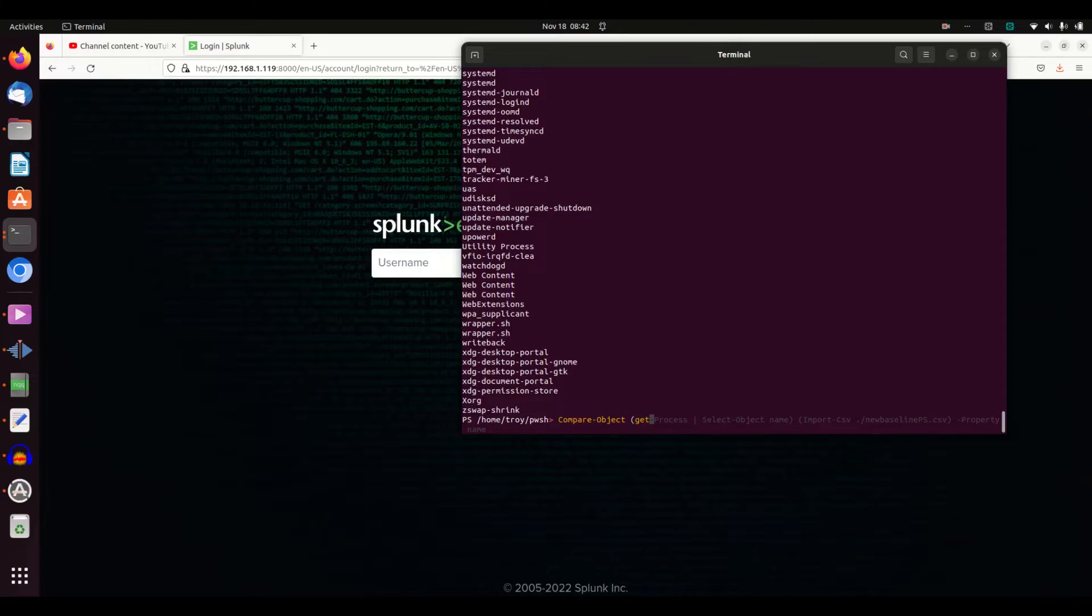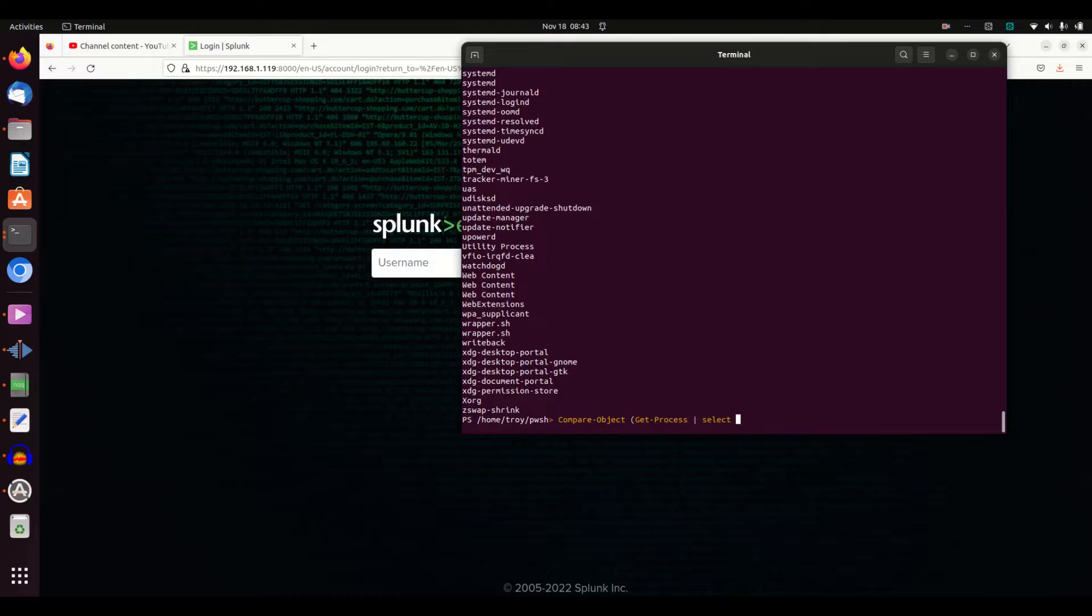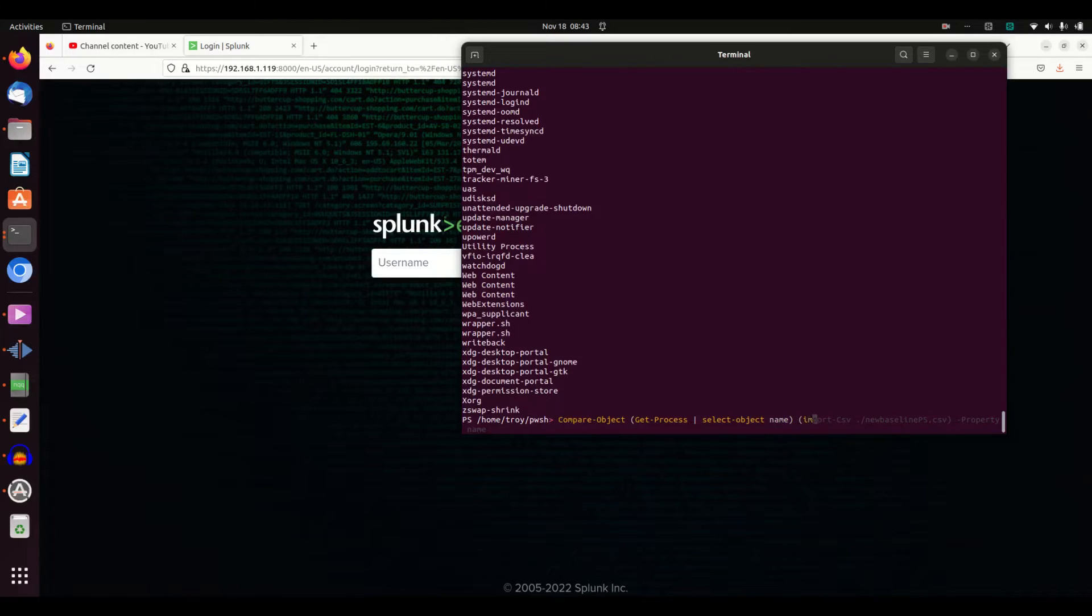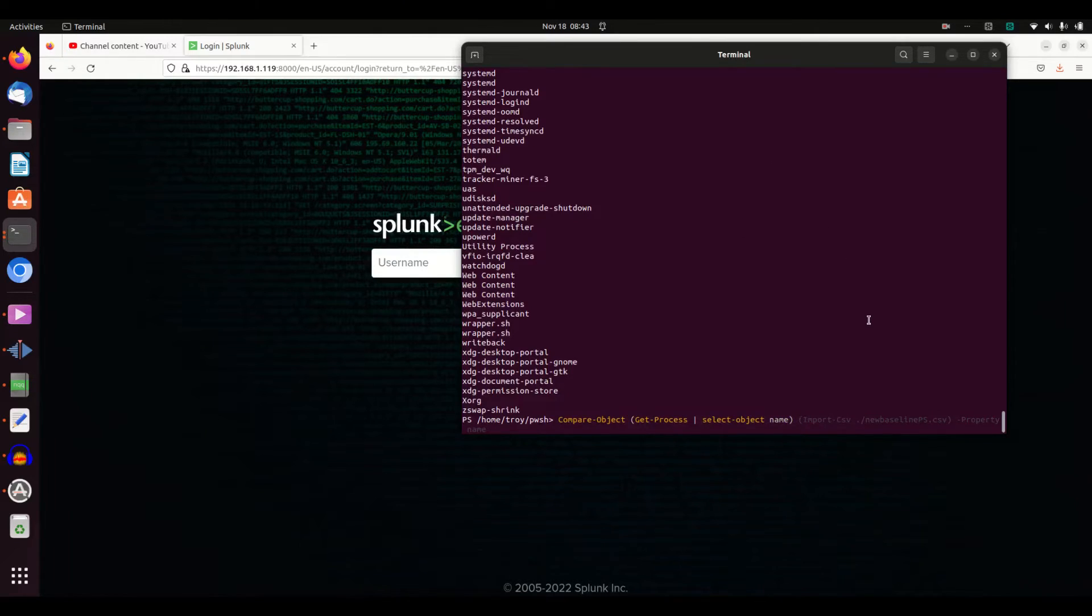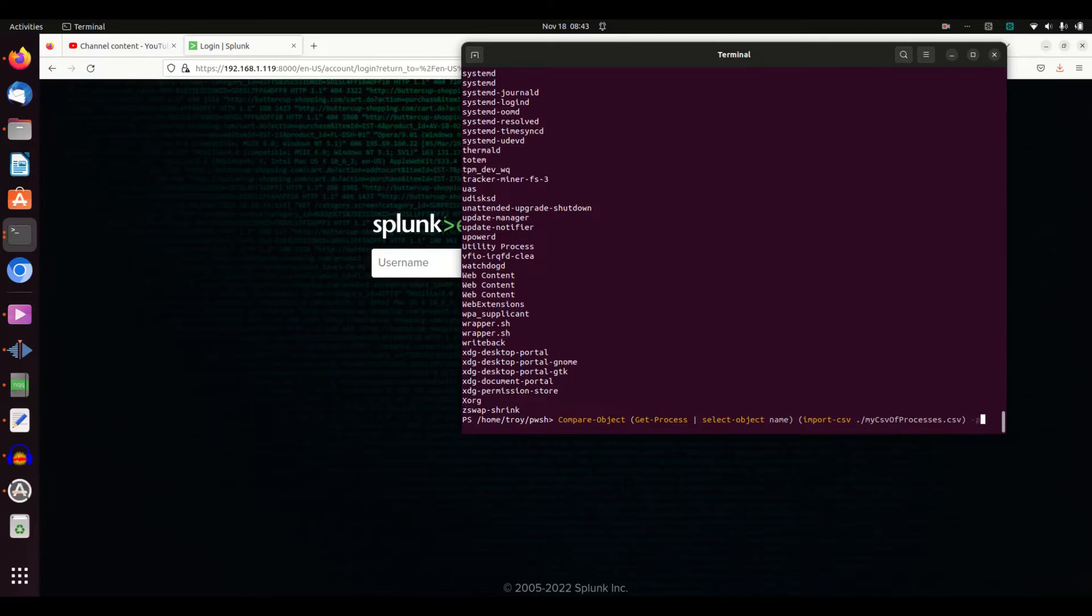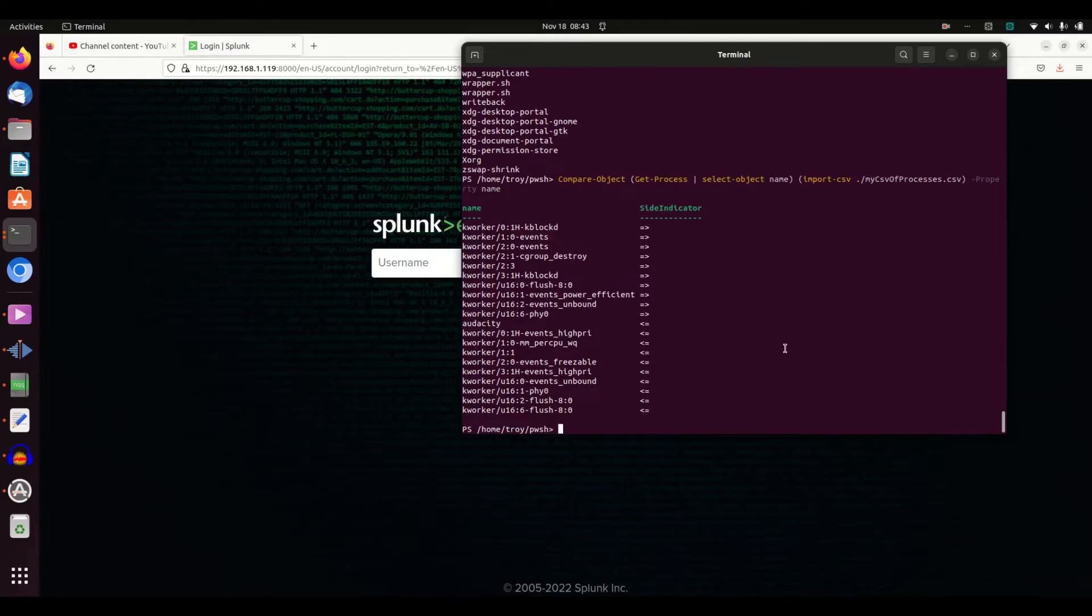I'm going to do Compare-Object. I can actually just take—as we see it's already auto-completing from my history—I'm just going to do that, Select-Object name. So I'm going to grab the current processes and I'm going to import my CSV. Remember I wrote that there, and let's make sure I get the right syntax. It just wants the property after you do that, so Import-CSV my CSV, and properties we're going to compare on name.